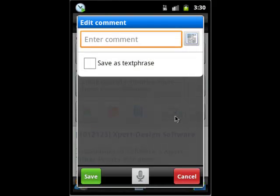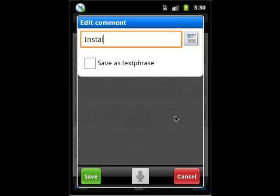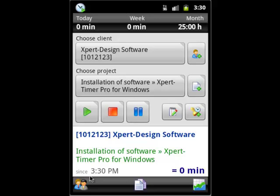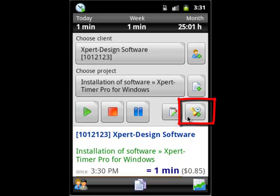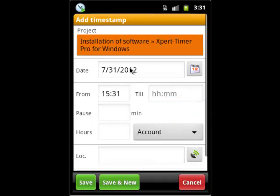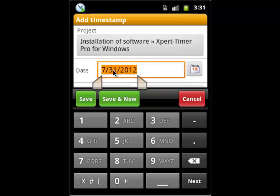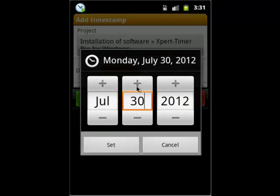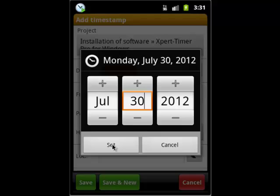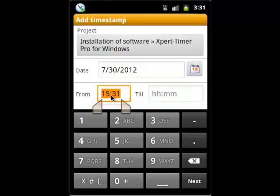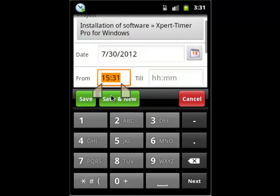At any time, you can manually add timestamps. Let's add one we forgot to enter yesterday. Again, in the comment, specify what you were working on.